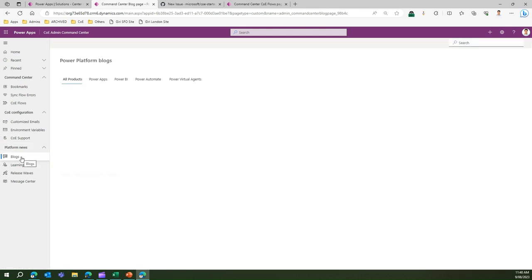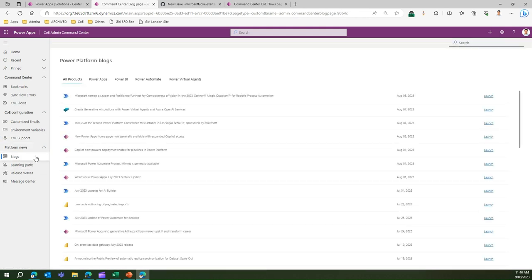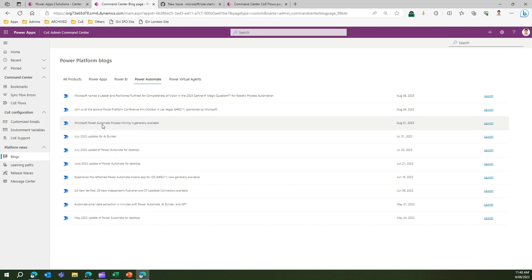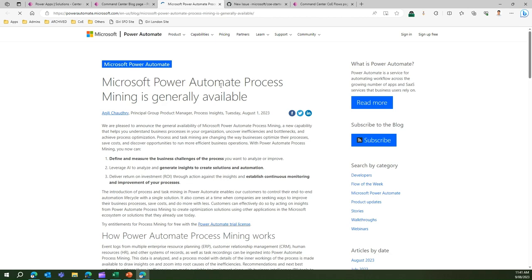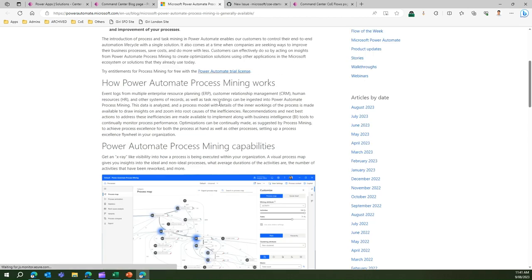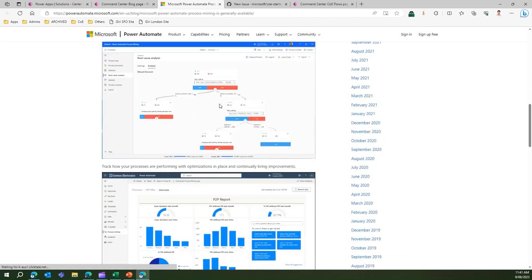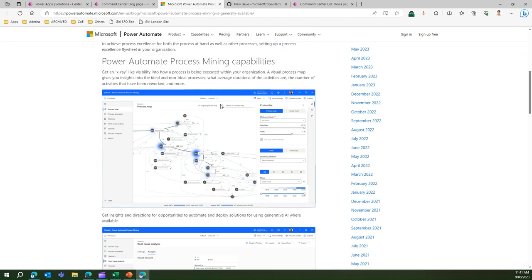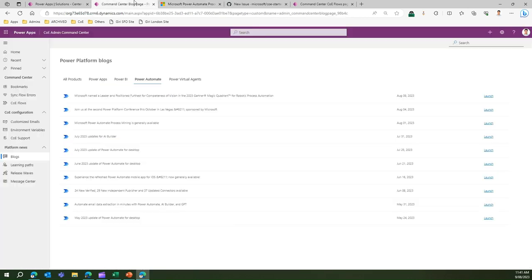Moving on to the next platform section, blogs. I can see the links of all the blogs related to Power Platform in one place. If I want to know something about Power Automate what's happening, I can see that. For example, this Microsoft Power Automate process mining is generally available. If I click on launch it will take me to the blog site and give more information.